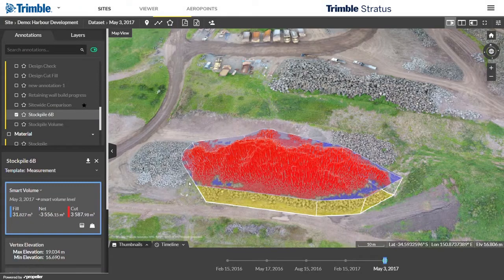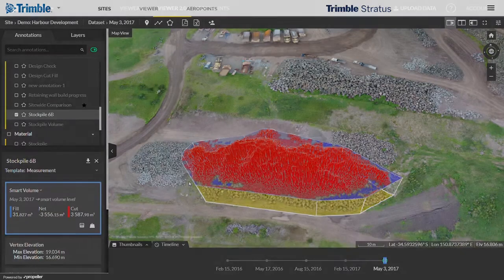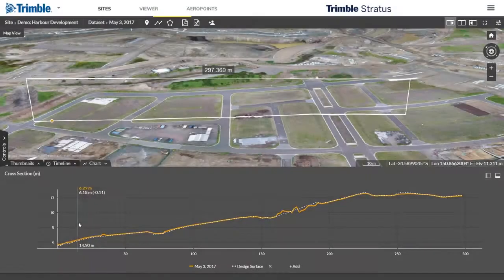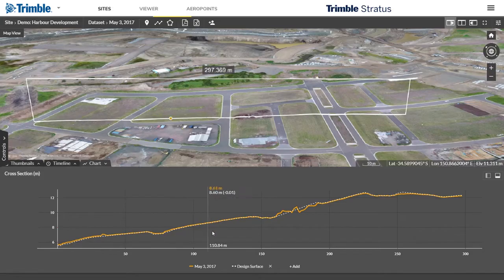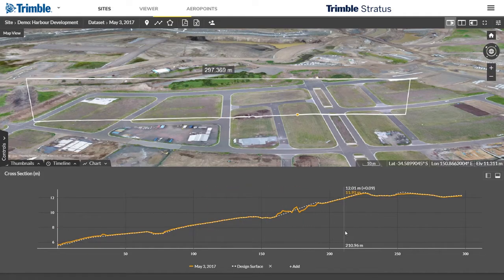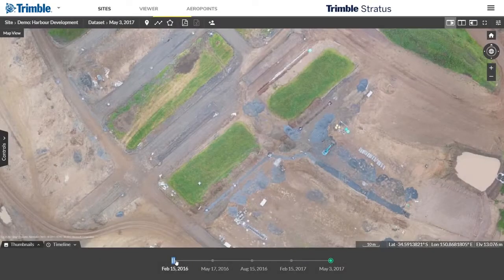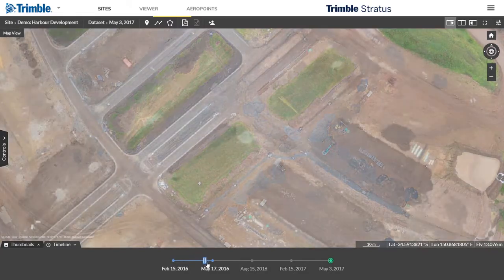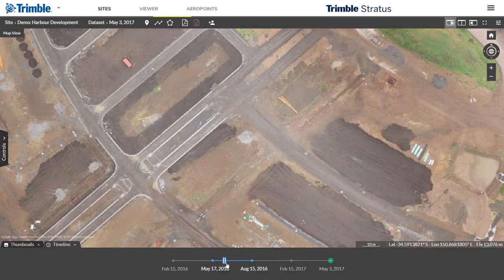Upload your design files and previous surveys to see accurate surface-to-surface comparisons and ensure work is on track. A visual timeline keeps everyone on the same page. Track site changes, avoid crossed wires, and resolve disputes quickly.